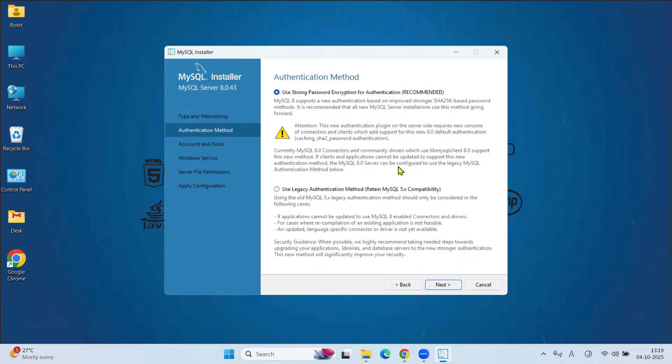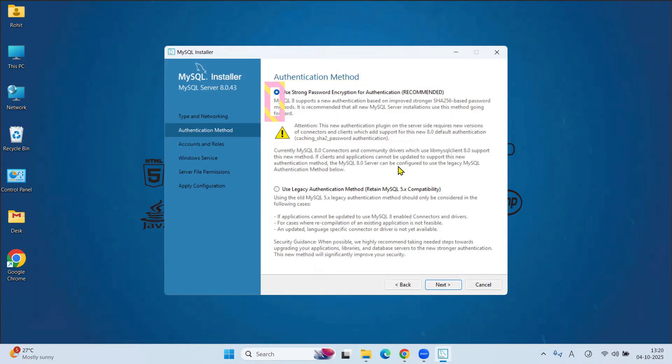In Authentication method, it recommends use strong password for encryption. Keep as it is. Click on Next.